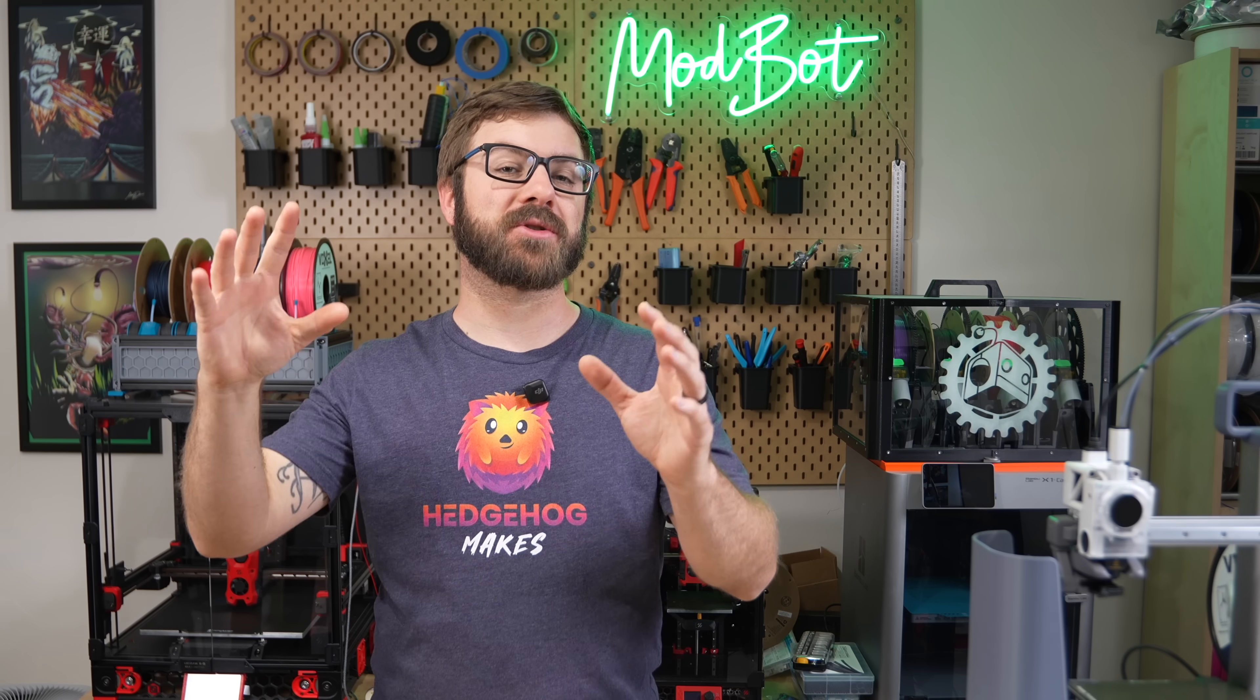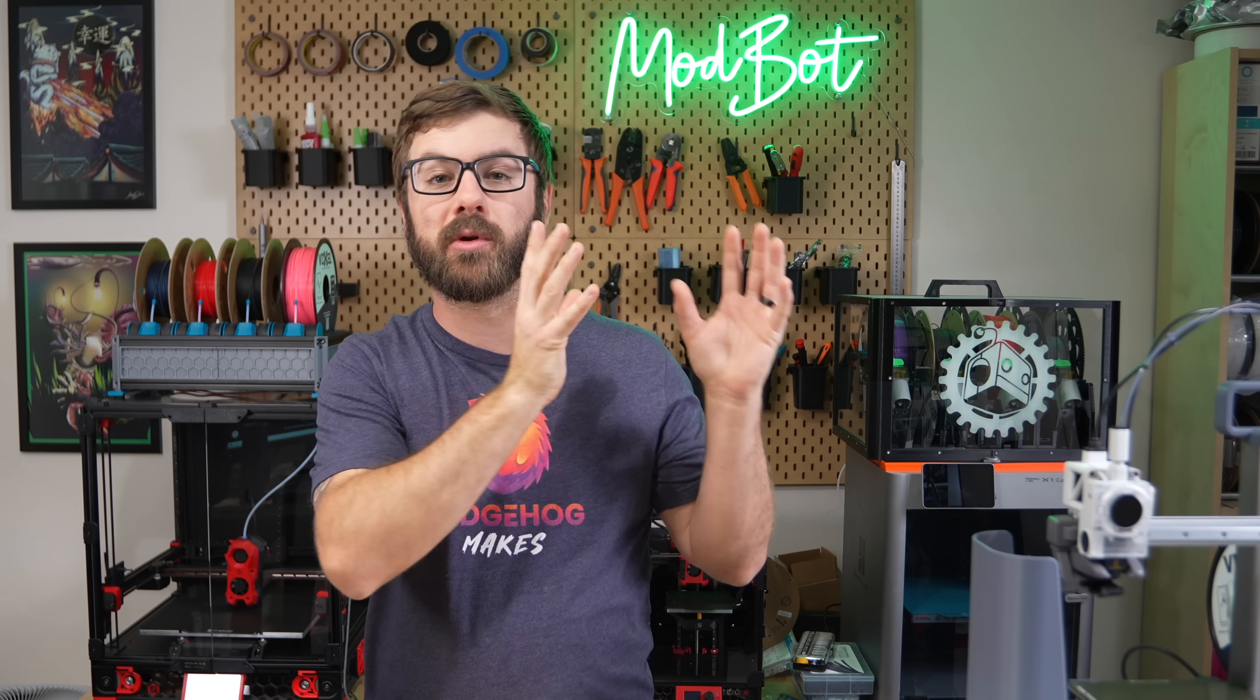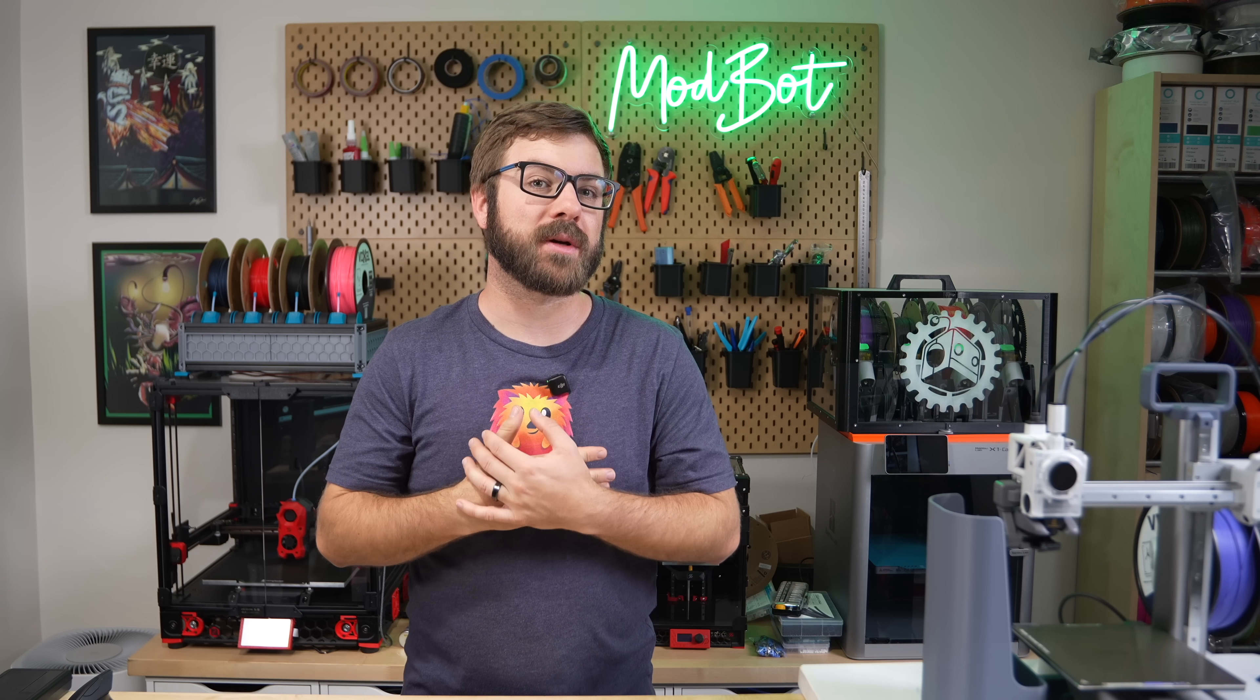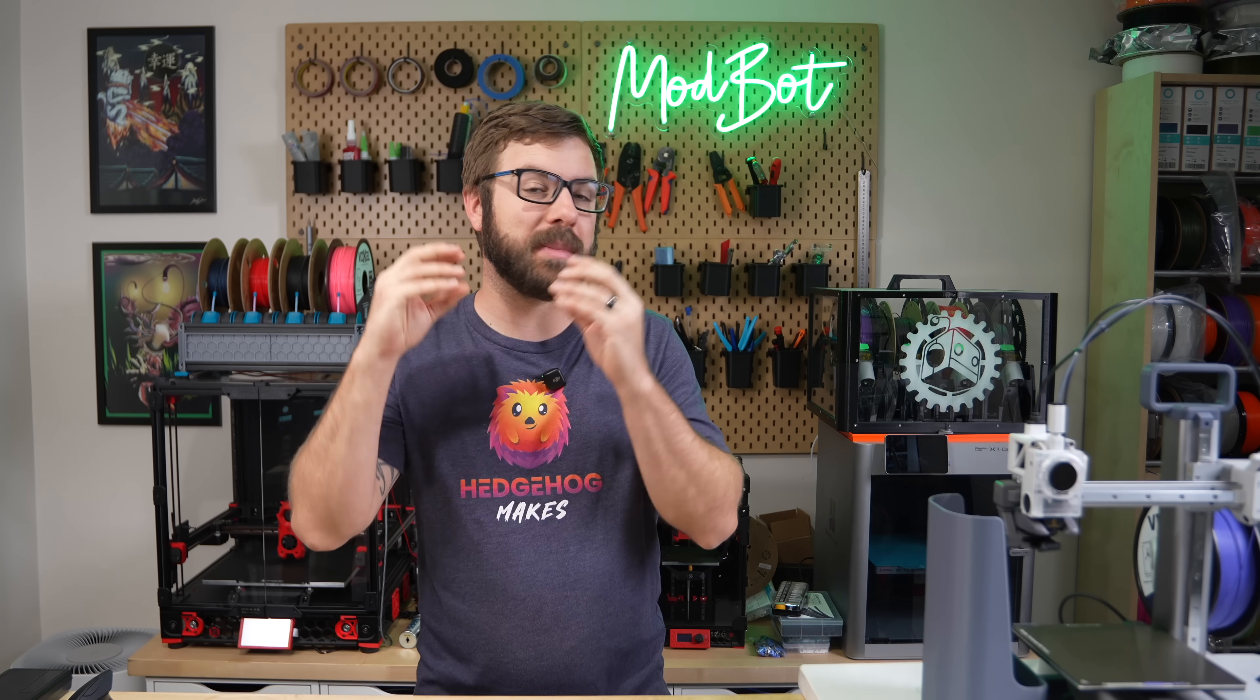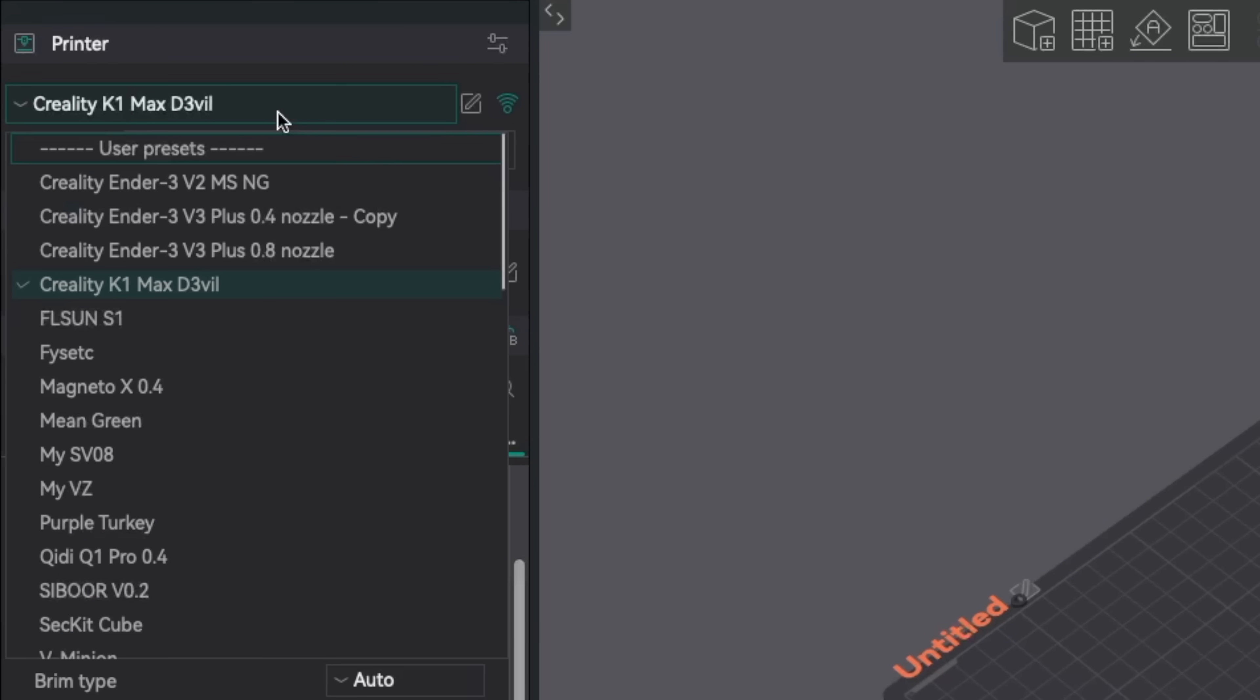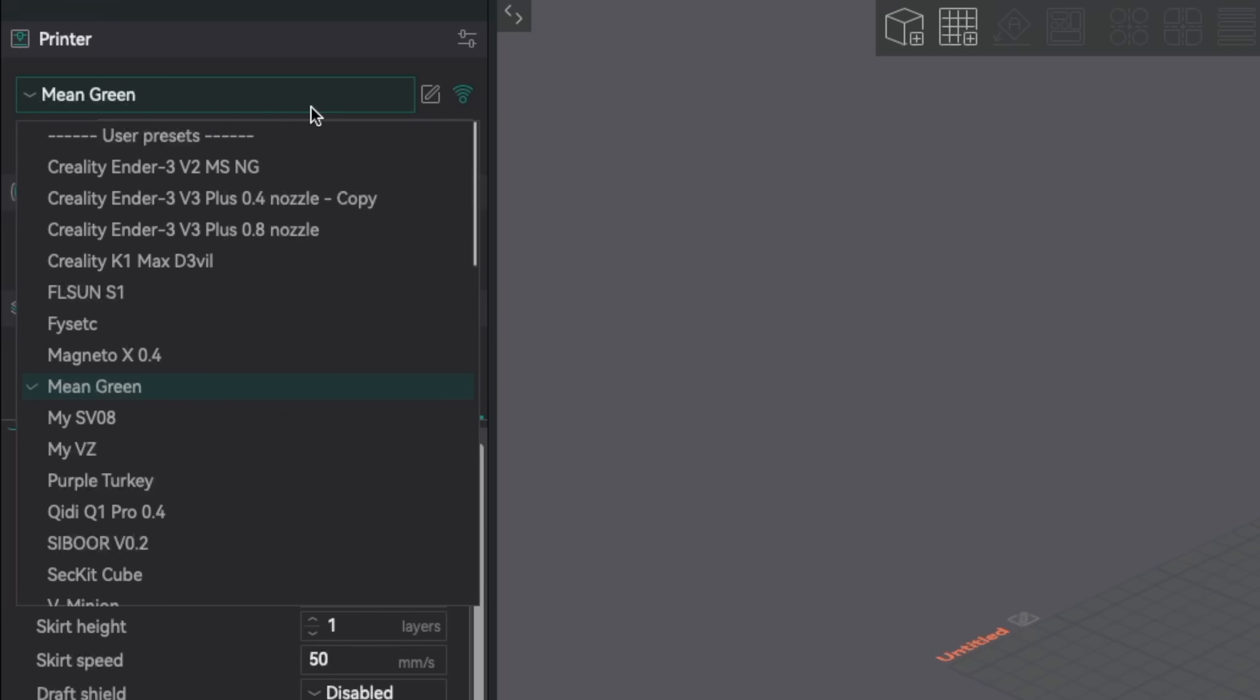One of the first major additions in this version is the updated filament profile and global library. While there's a lot I really love about OrcaSlicer, I've always felt the way they handled filament profiles was a bit clunky. Prior to version 2.3, filament profiles were stored within printer profiles. This meant that even if you had machines with similar hardware, you had to recreate the filament profile for each of them. That's no longer the case thanks to the updated filament library.